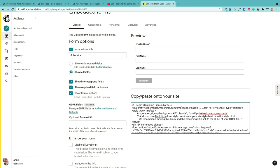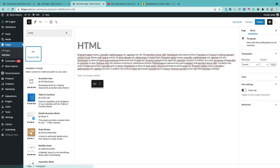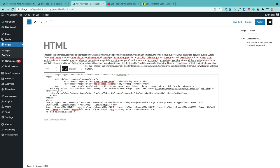If you ever need to paste HTML into your site from another service like MailChimp, there is now an HTML block. Search for the HTML block, drag it into your page, and simply paste your code in. Once the code is in there, you can also preview it by clicking preview.